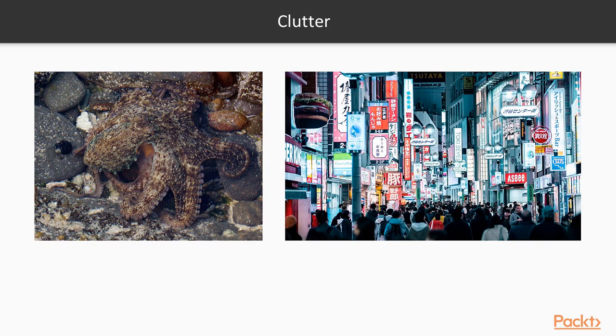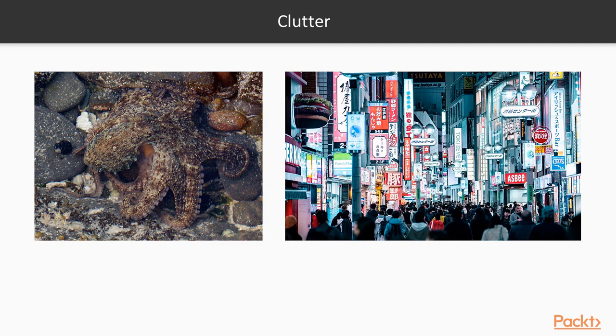Things like clutter. Figuring out that this is an octopus that's camouflaged amongst these stones is going to be pretty difficult. I mean some humans would have trouble with this, and some people definitely have trouble finding a specific sign in an image like this. This clutter presents a lot of difficulty.